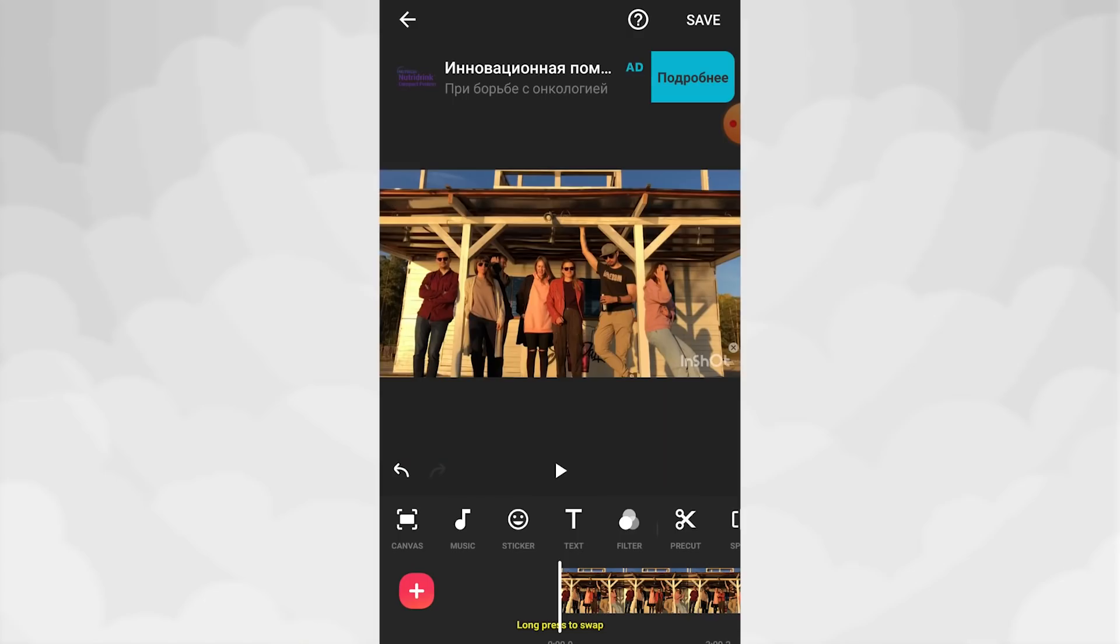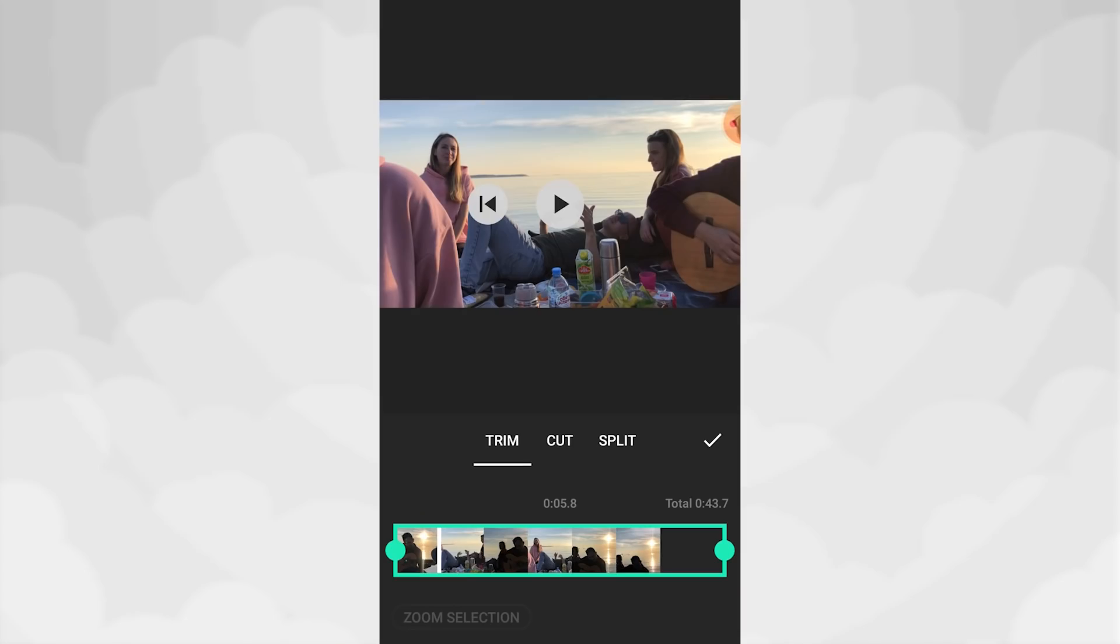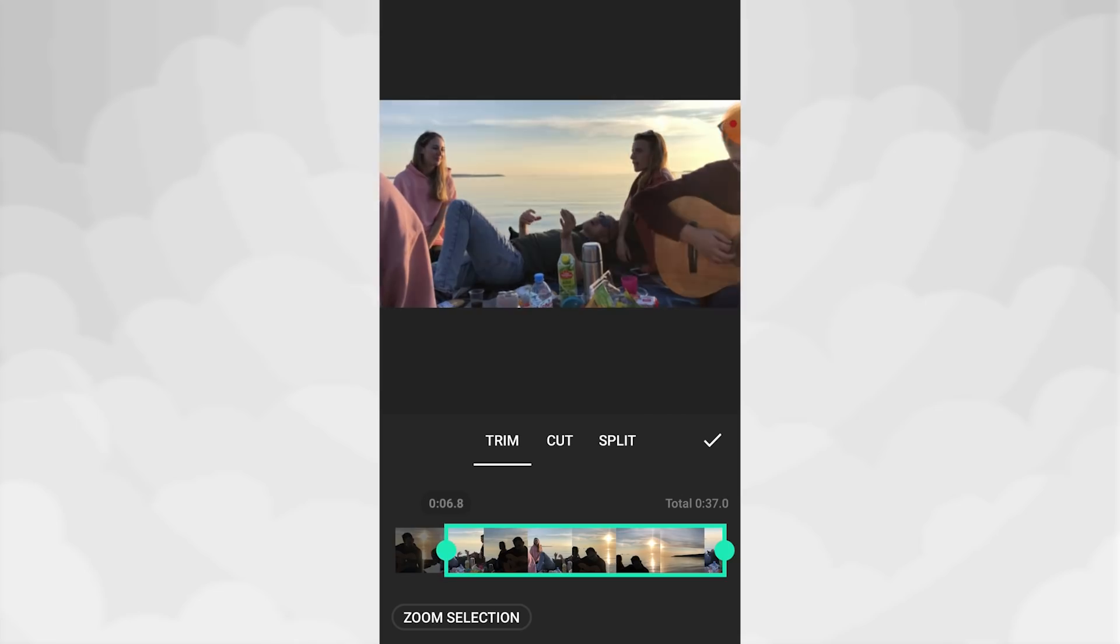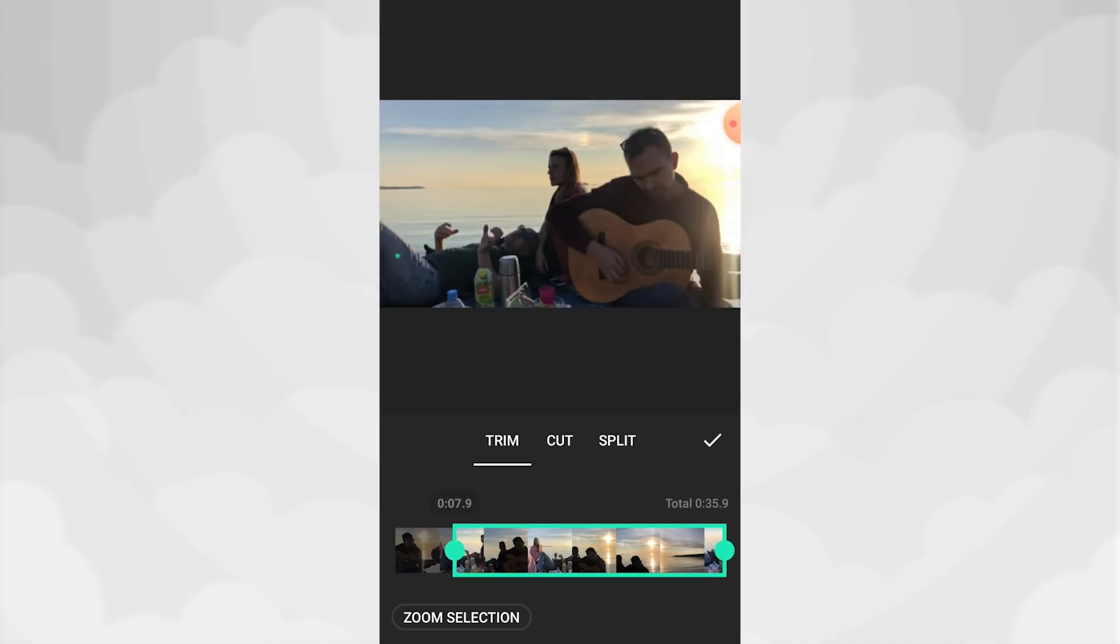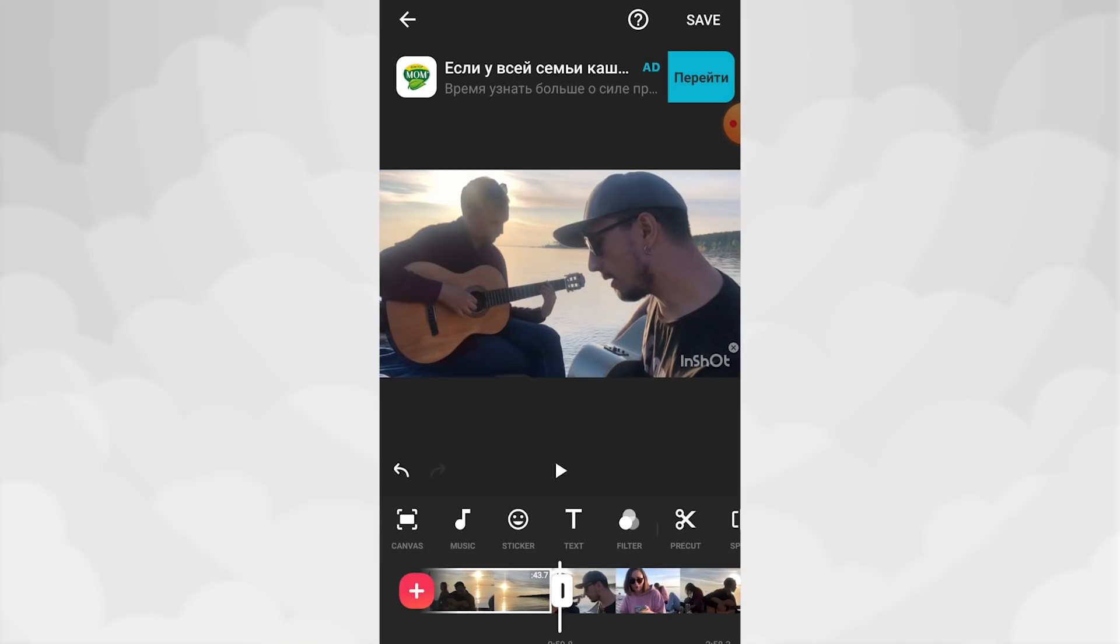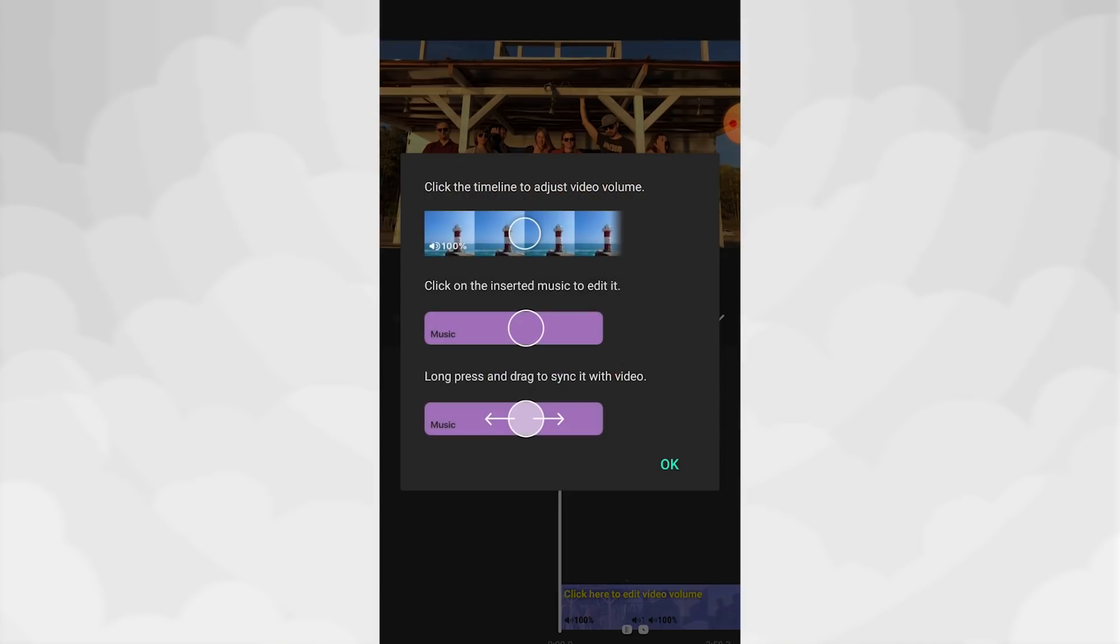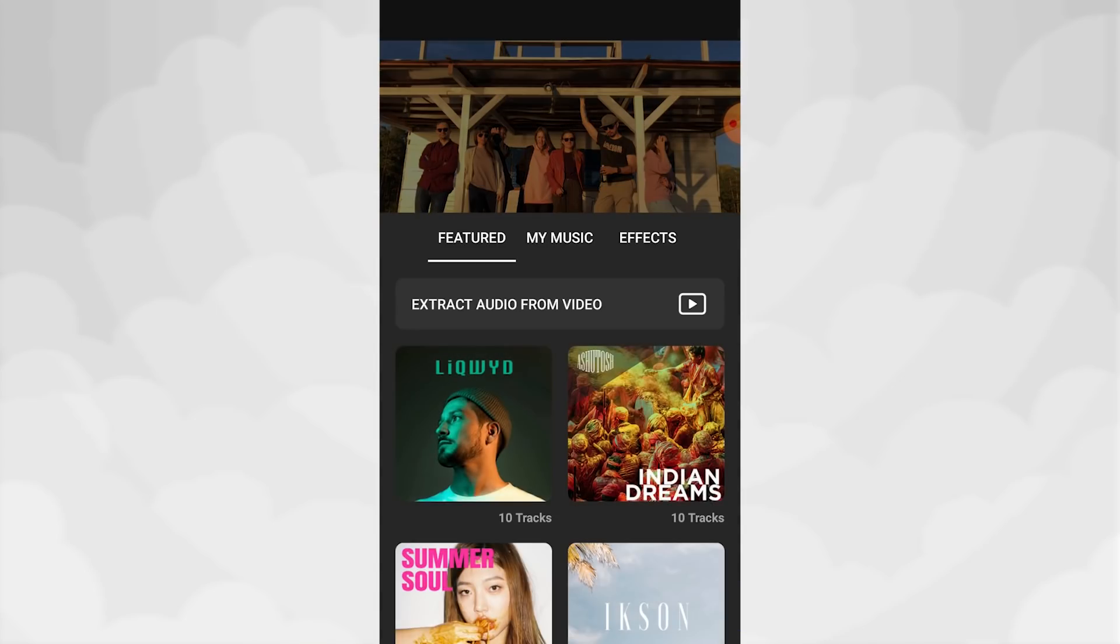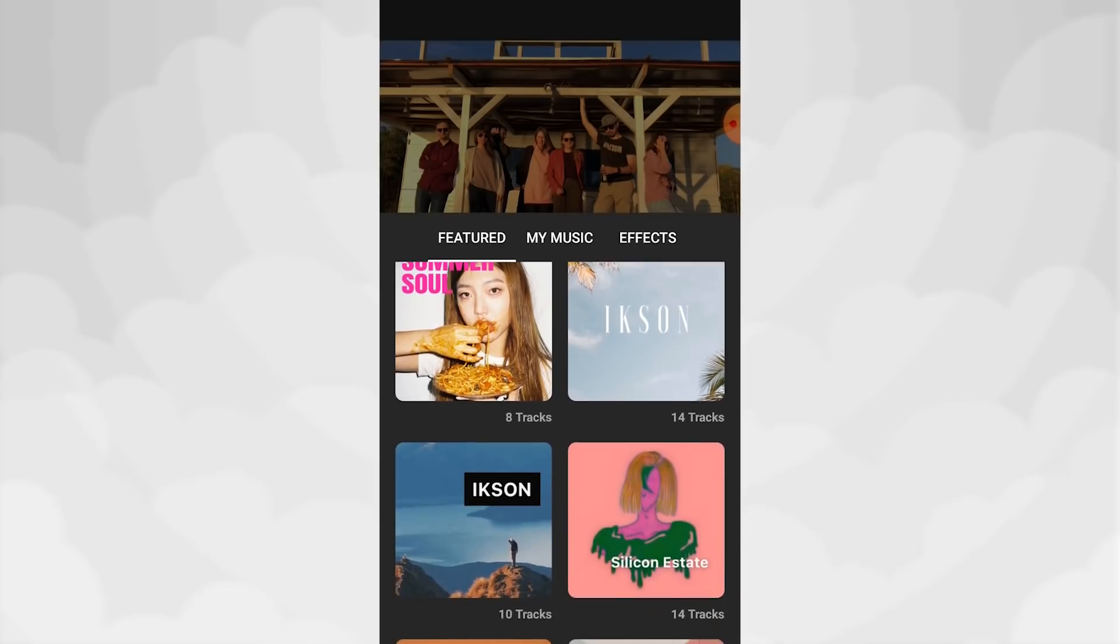The standard timeline turns into a single track here. You can change the timeline scale, which is very convenient. And you can also cut, trim, split, rearrange, and delete clips. Speaking about tools, InShot offers the following. The ability to add music to a video. There is a built-in collection, but not all tracks are copyright-free. Read the descriptions carefully.